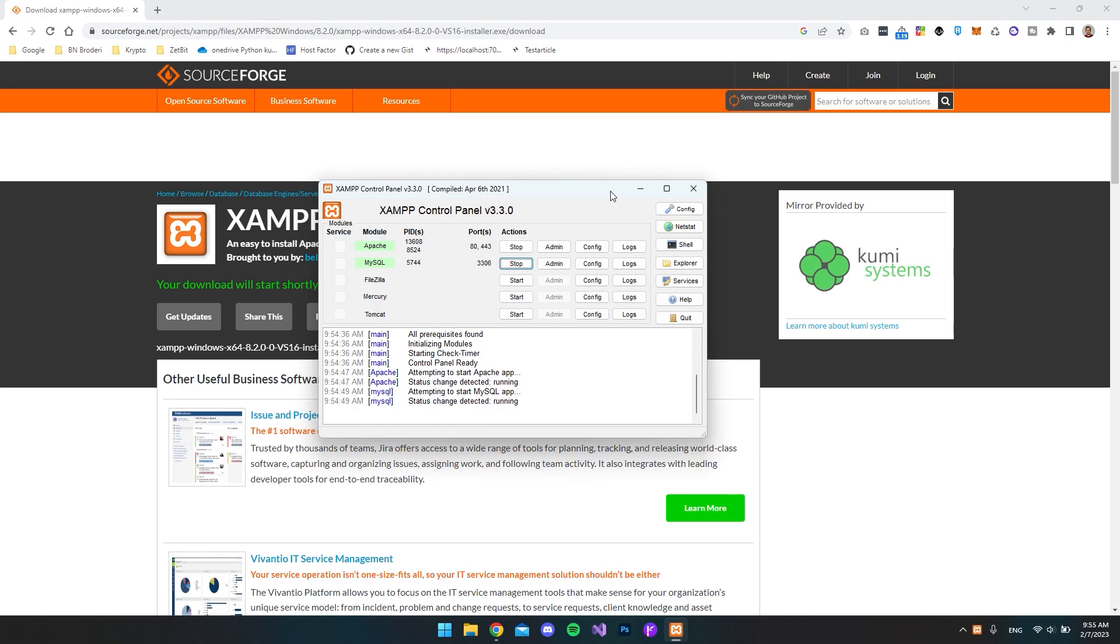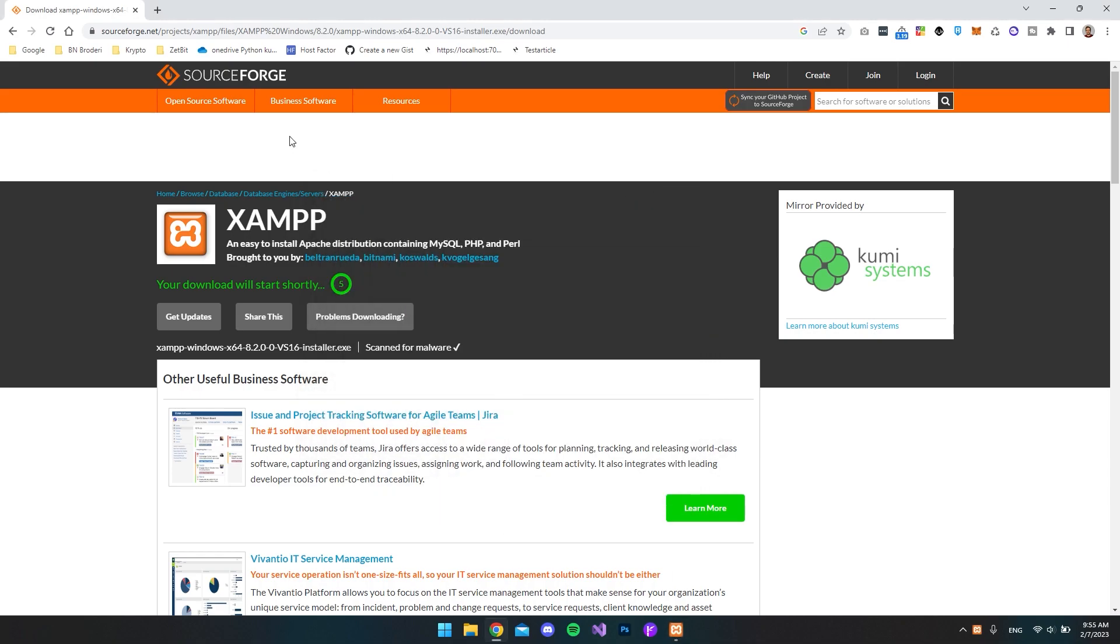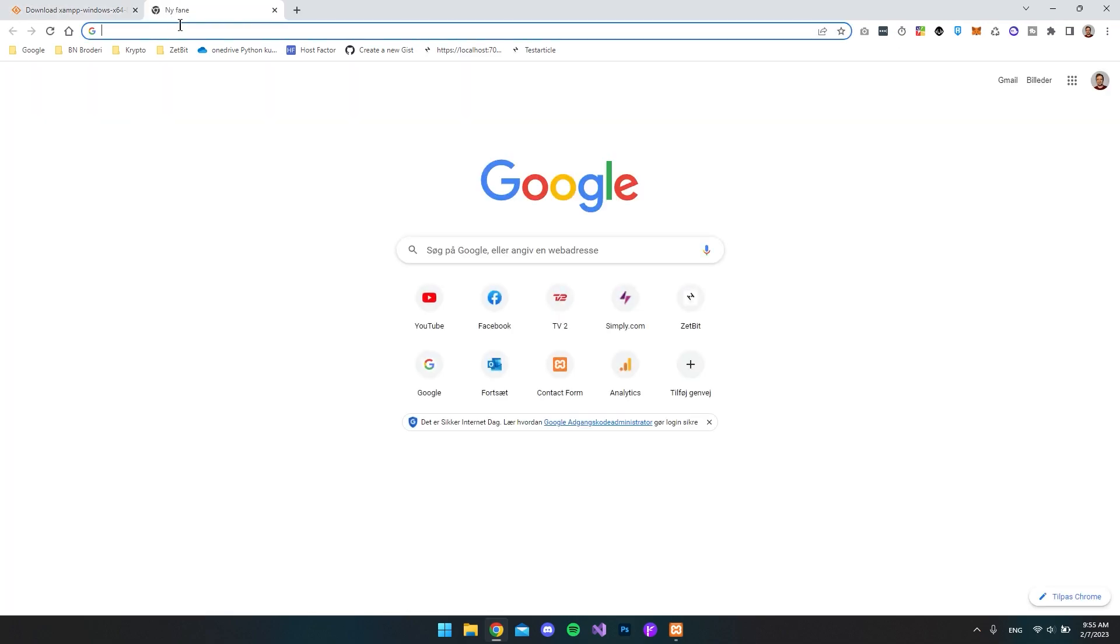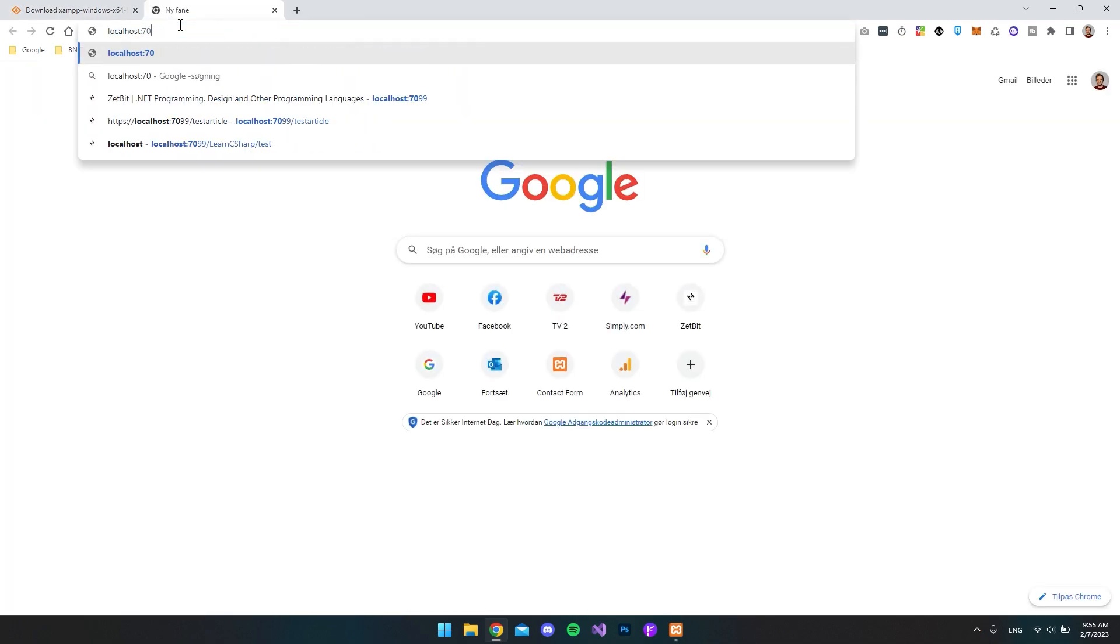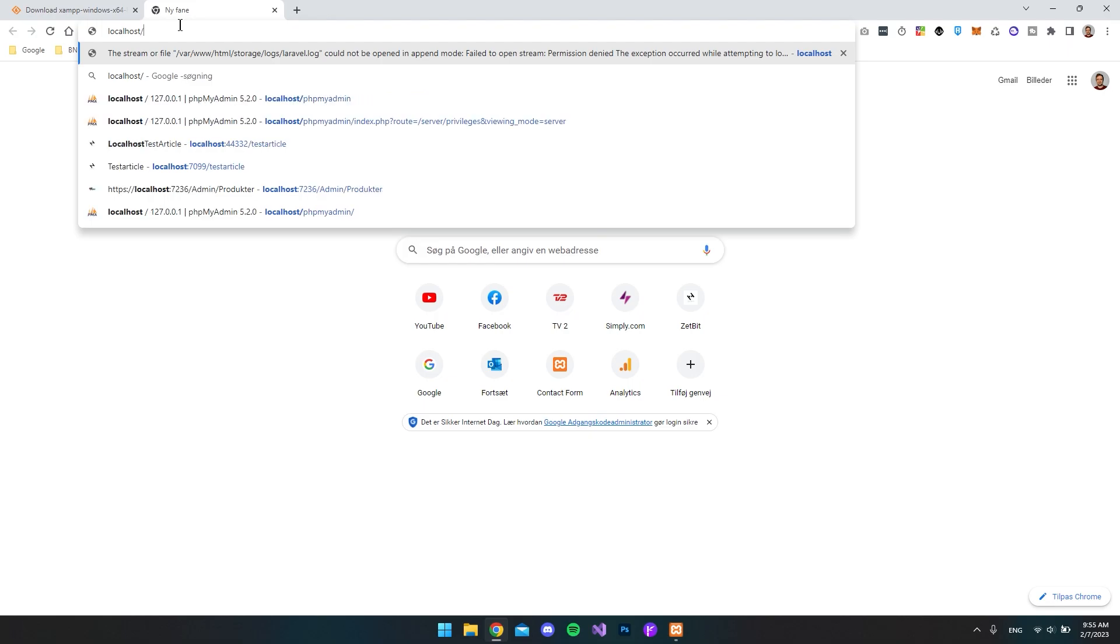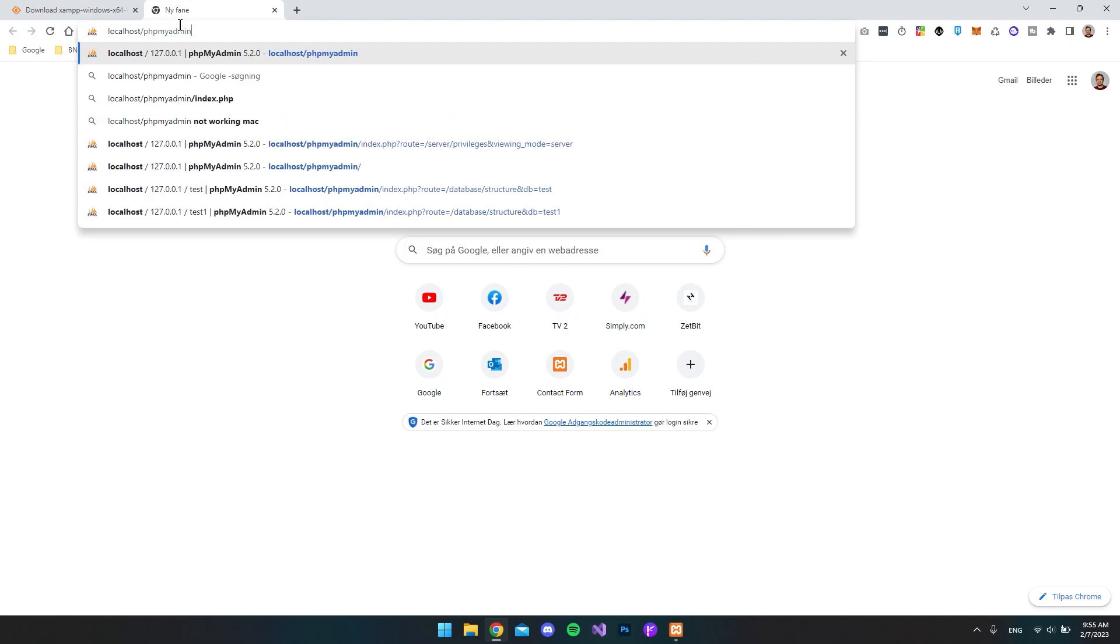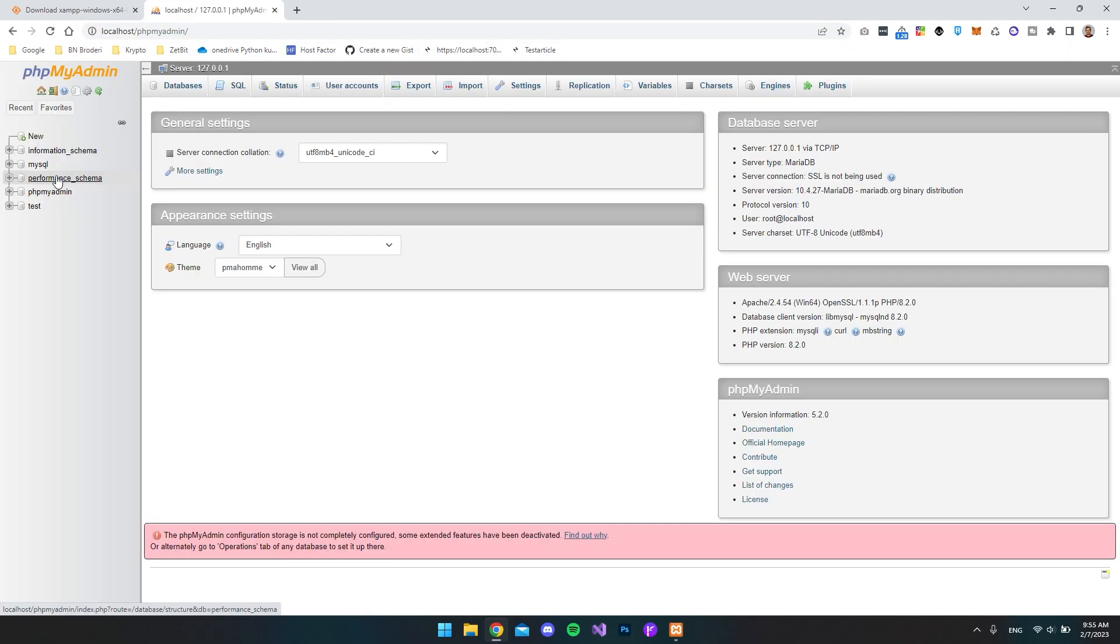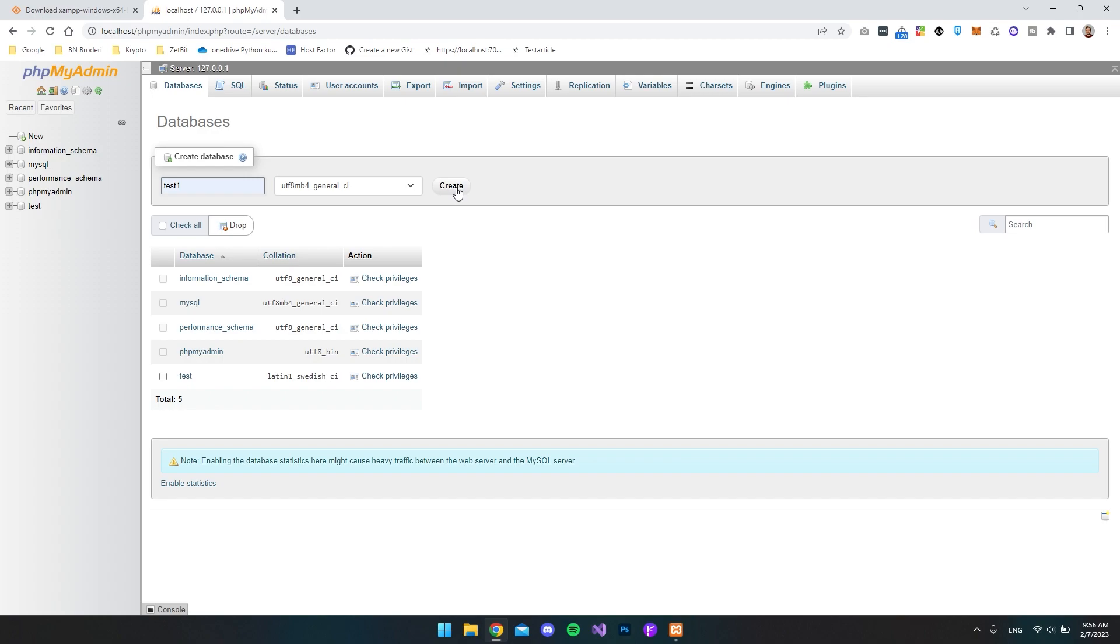So now inside the browser, we can just minimize this XAMPP control panel. And then let's open a new tab in our browser. And we will say localhost slash phpMyAdmin. And now we can see all the databases that we have on the left side here. We can hit the new button so that we can create our own database. I'll actually just call this test one because we already have a test. So let's say create.